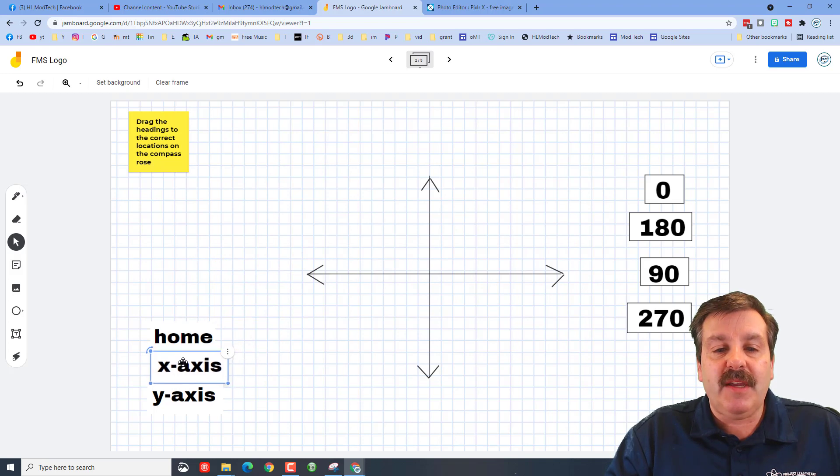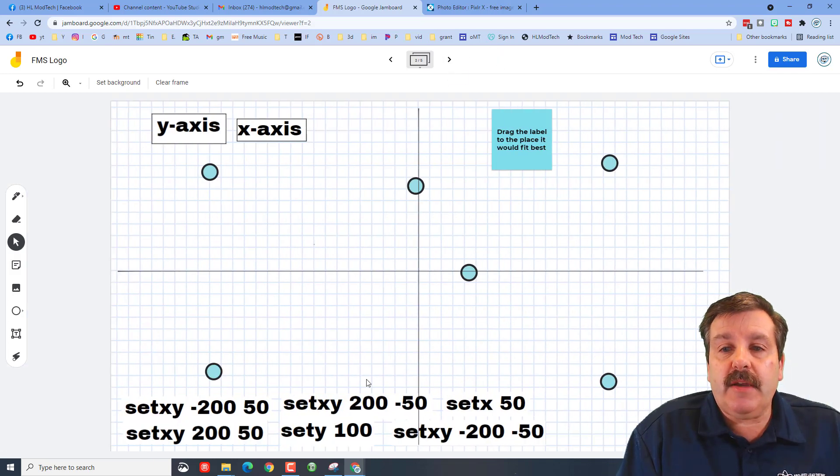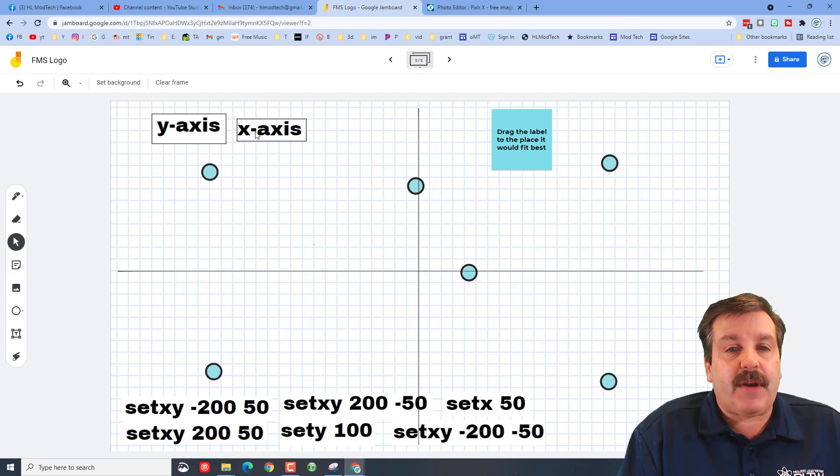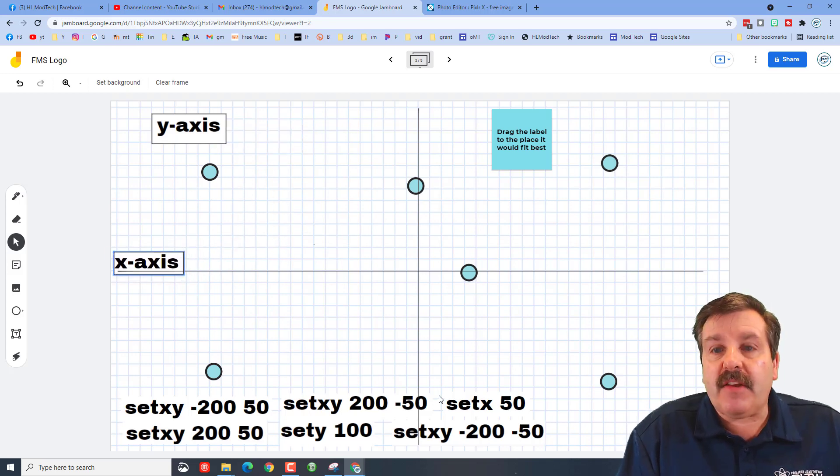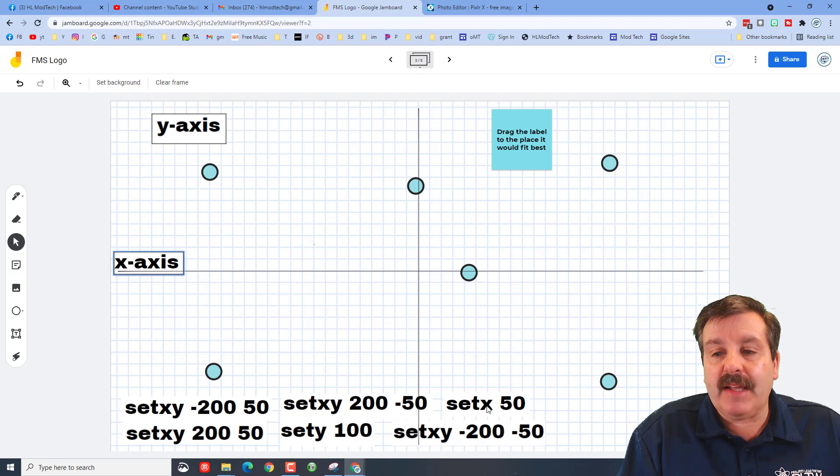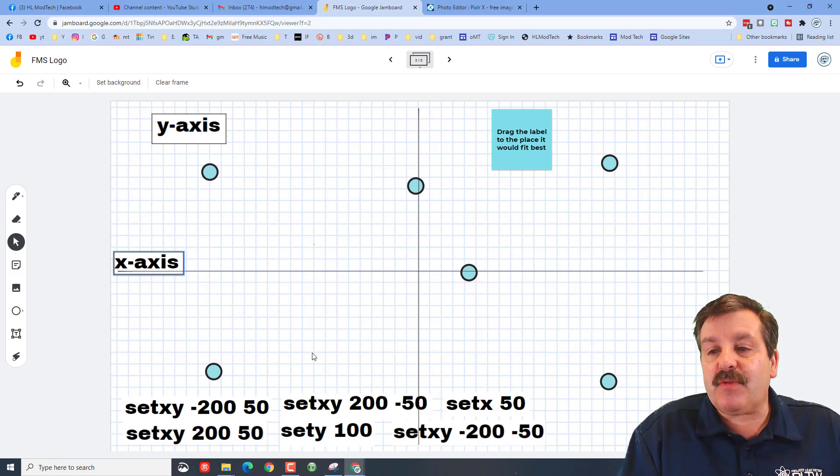Moving on to page three, we have the different axis. Once again, you need to drag the labels to the right axis and then you have to look at the set X Y commands and the set X commands and move them to the correct spot.